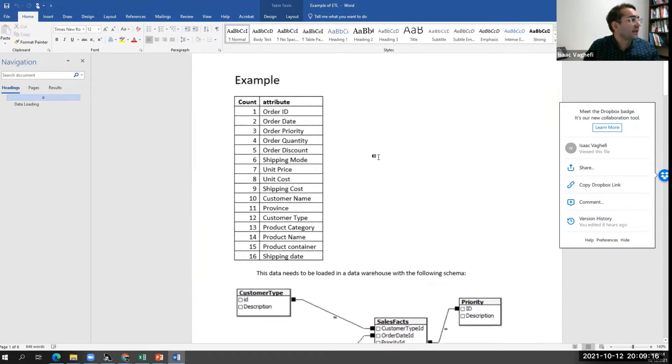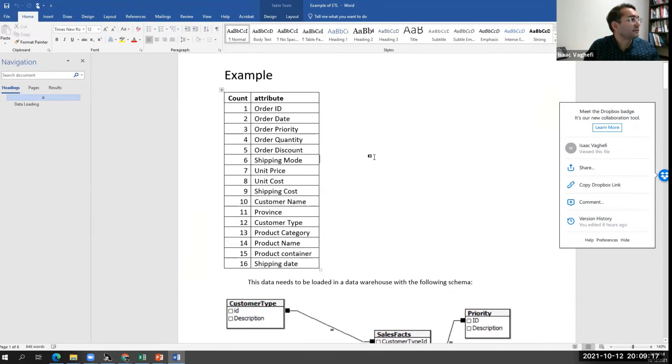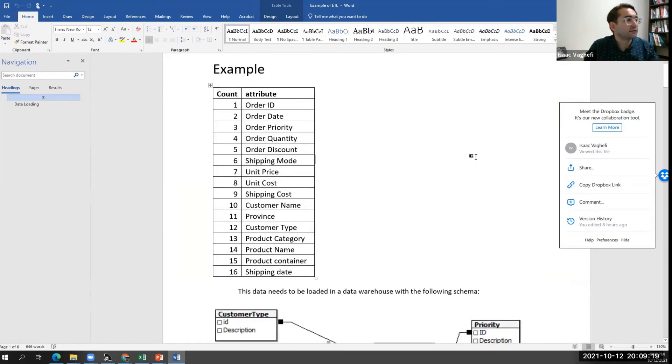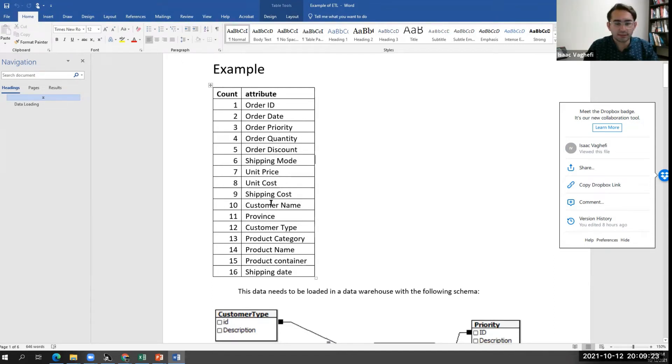Imagine we have a set of data that we've extracted from our data store. You guys all see this file, right?